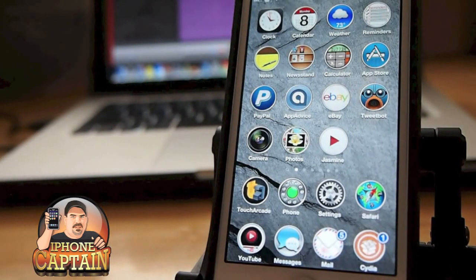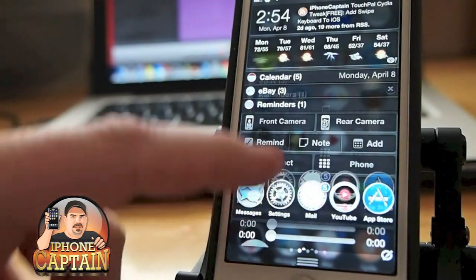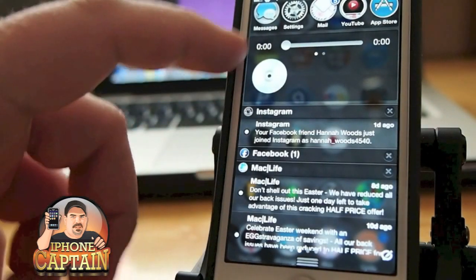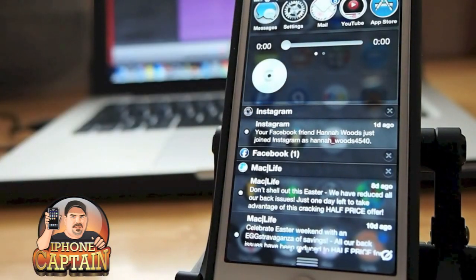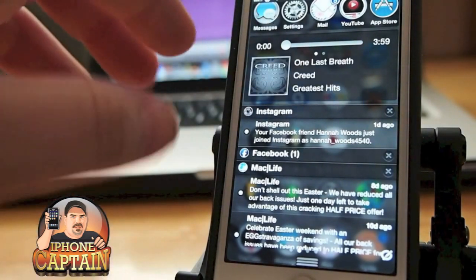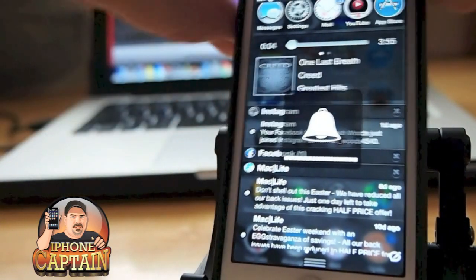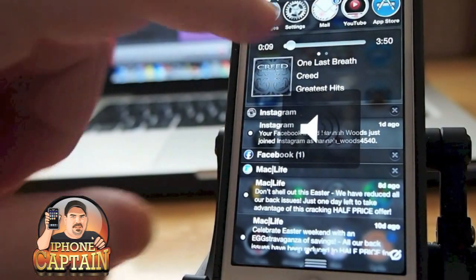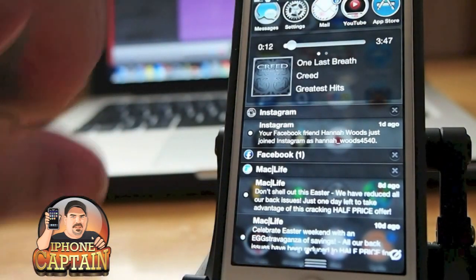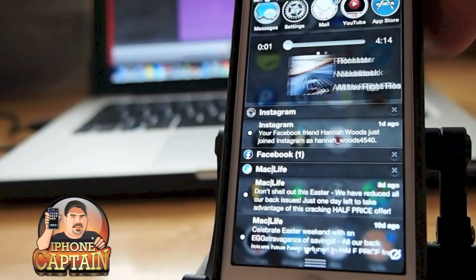Another awesome tweak in the notification center is NC Music Gestures. You can see there's a little music player in there — tap it and it begins playing music. If you want to go to the next song, simply swipe to the left. If you want to go to the previous song, swipe to the right.